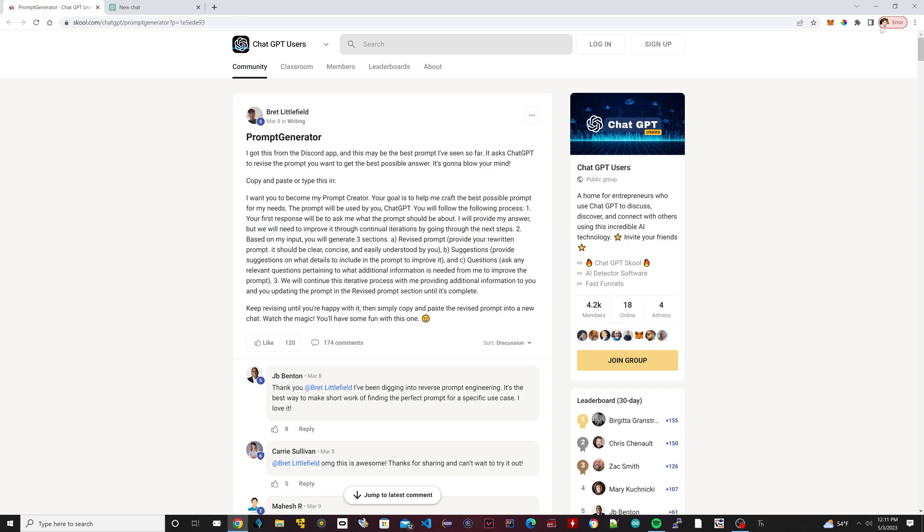It gives you an answer that it thinks you're looking for. The way prompts work is the better the prompt, the more specific the prompt, the better the result. So people have to usually fine-tune their prompts before they can get them to where they want them to be. But this hack uses ChatGPT to fine-tune the prompt for you. So this is it right here, it's very cool.